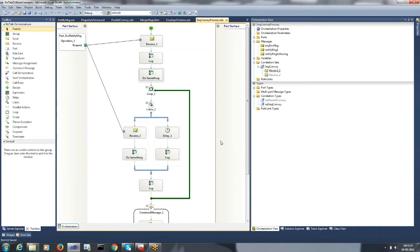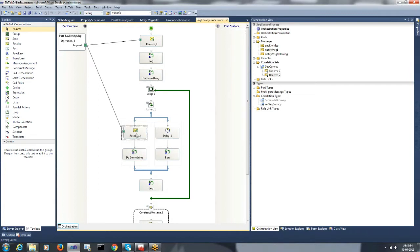Here is our Sequential Convoy orchestration process, where we would try to receive the notification messages based on a particular file ID by initializing a correlation on the first receive and then following the correlation on the second receive. We will try to aggregate all the messages and send the aggregated message to the target system.